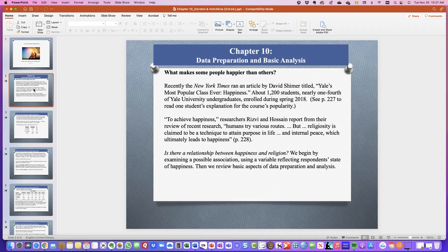Keep in mind that I will be giving you your prompts for your virtual classroom eight assignment here. We are talking about data preparation and basic analysis — what makes some people happier than others? Recently the New York Times ran an article by David Shimmer: Yale's most popular class ever — happiness. About 1,200 students, which is nearly one fourth of Yale University's undergraduates, enrolled during the spring of 2018.